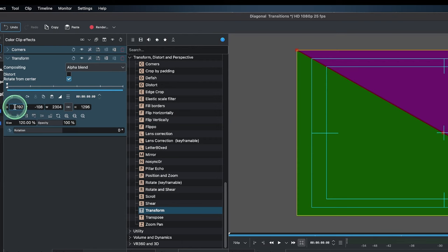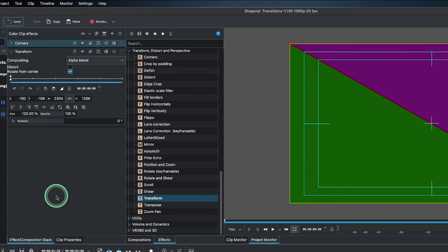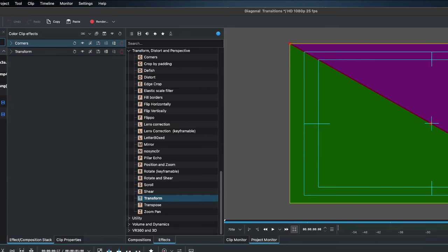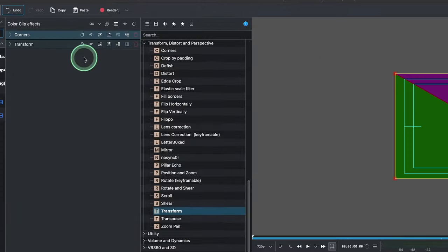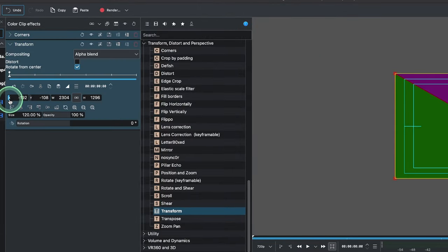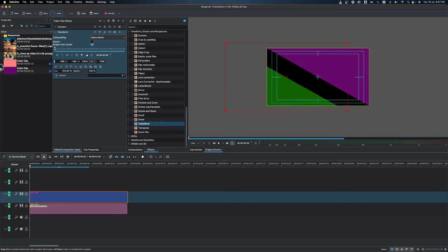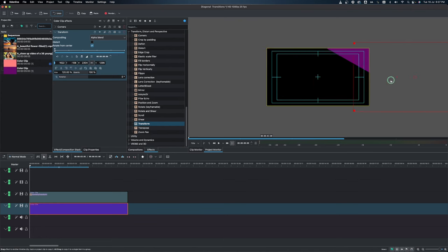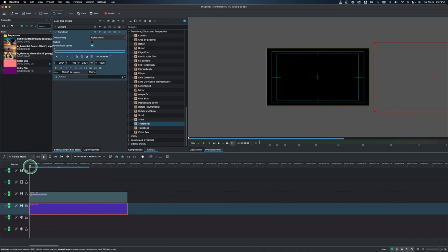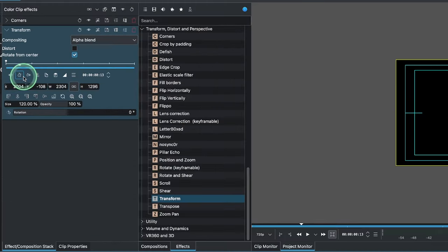The next step is to get one clip to come in and the other to go out, using the Transform effect. Place the playhead somewhere and note down the X values shown in the Transform — these numbers are very important. Once you've written those numbers down, it's time to move the clips. Start with the green one, zoom out, and drag the X value until it moves off screen. Then do the same for the purple clip, going the positive direction. Now bring the playhead to where you want both clips to meet and add a keyframe.